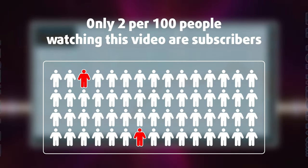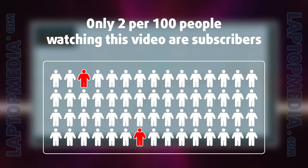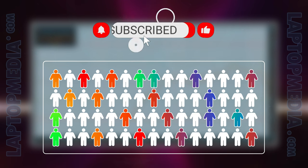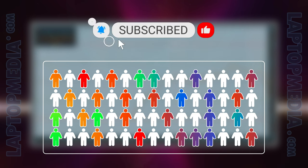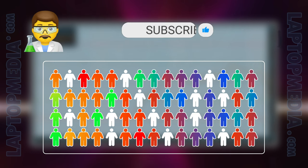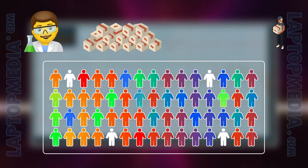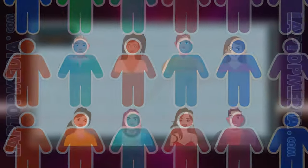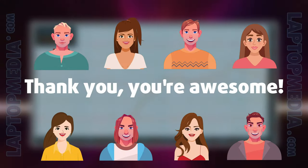Only 2 per 100 people watching this video are subscribers. If you decide to just start following us, we'll be able to reinvest more in our laboratory thus making even more helpful videos for you. Thank you, you're awesome.